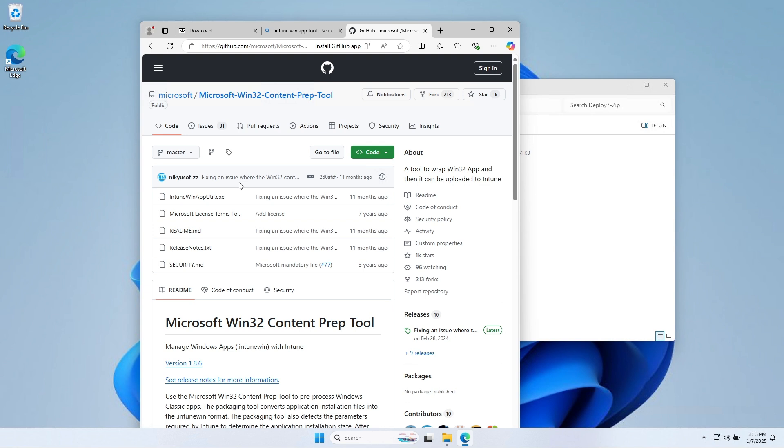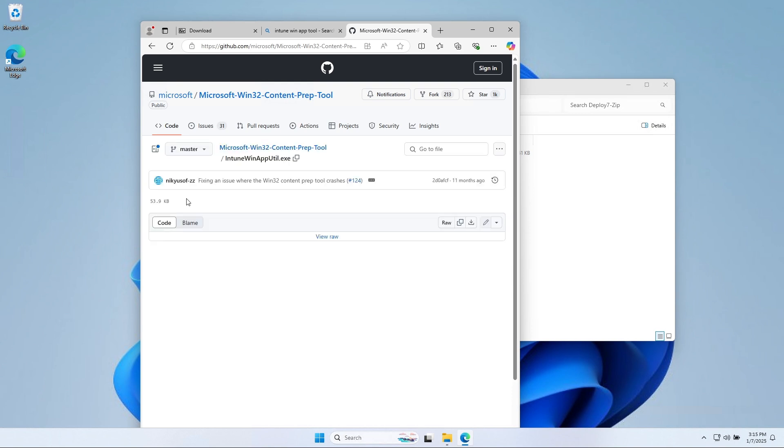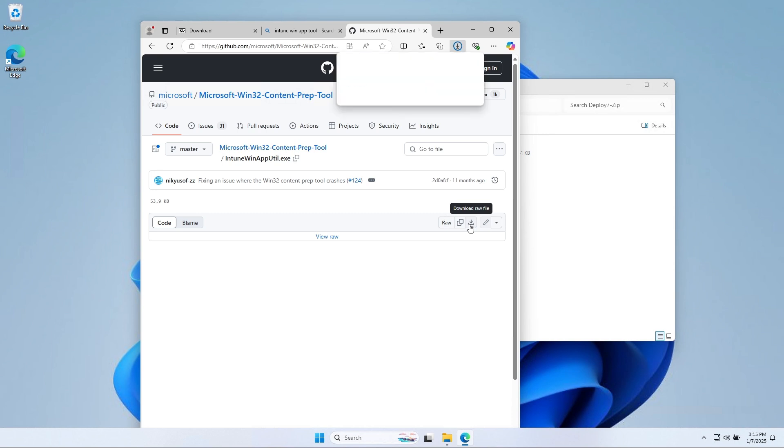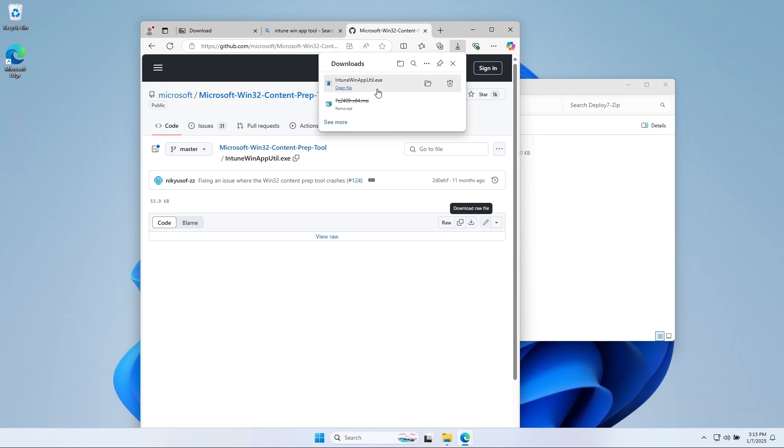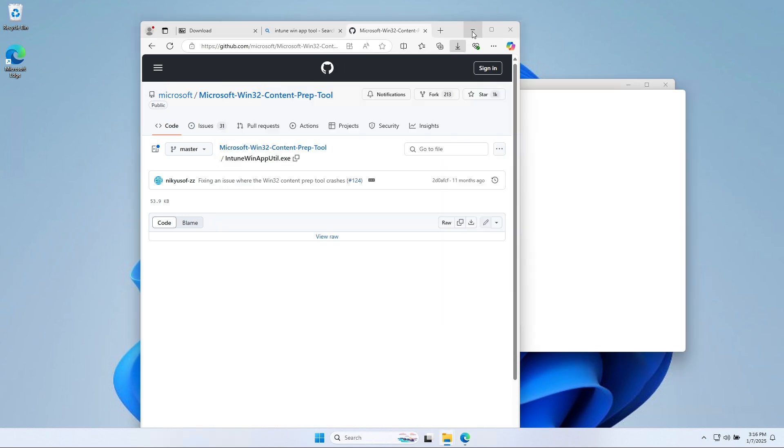On here, click on the Intune WinApp tool executable. Click on the Downloads icon. The tool has been downloaded. Just open it when it is finished.